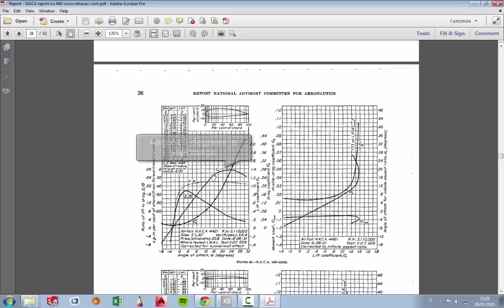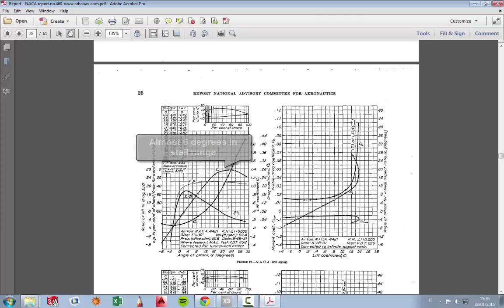lift starting from 16 to 28 degrees. So we can use this profile on this angle of attack and have some lift.